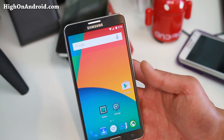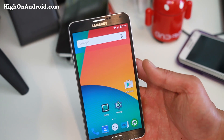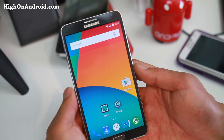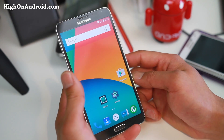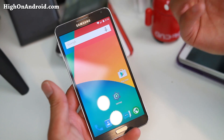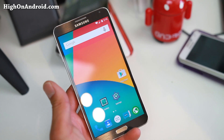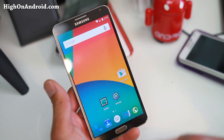Hi folks, I'm from HiOnAndroid.com where we get on Android every freaking day. I've got a new ROM for you guys, especially for the Note 3: the AICP ROM.